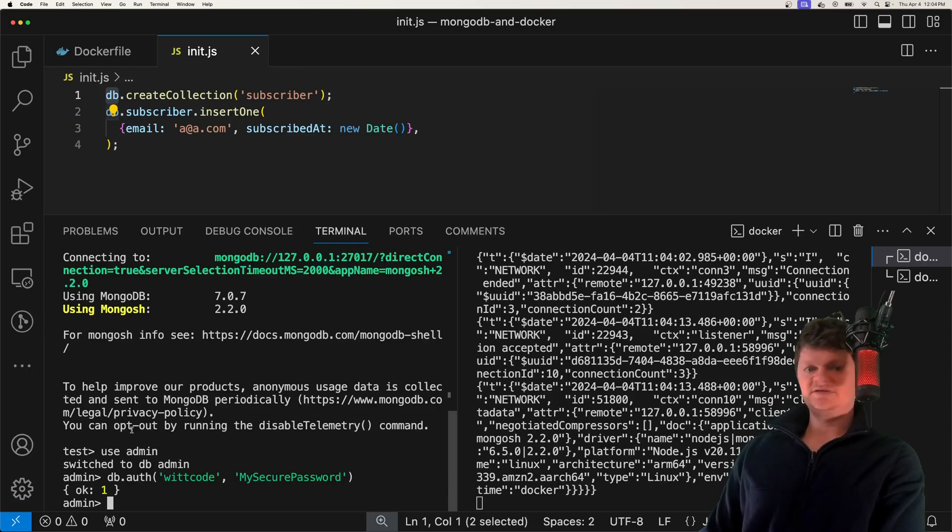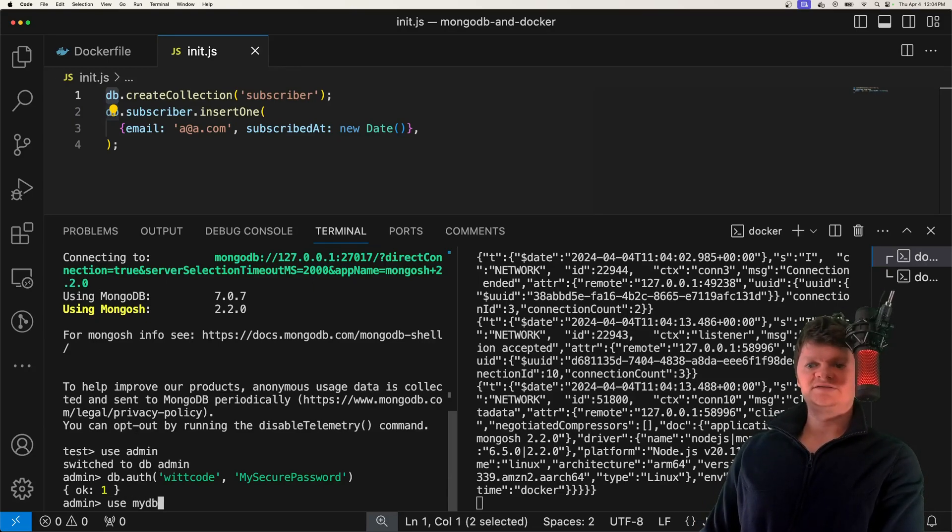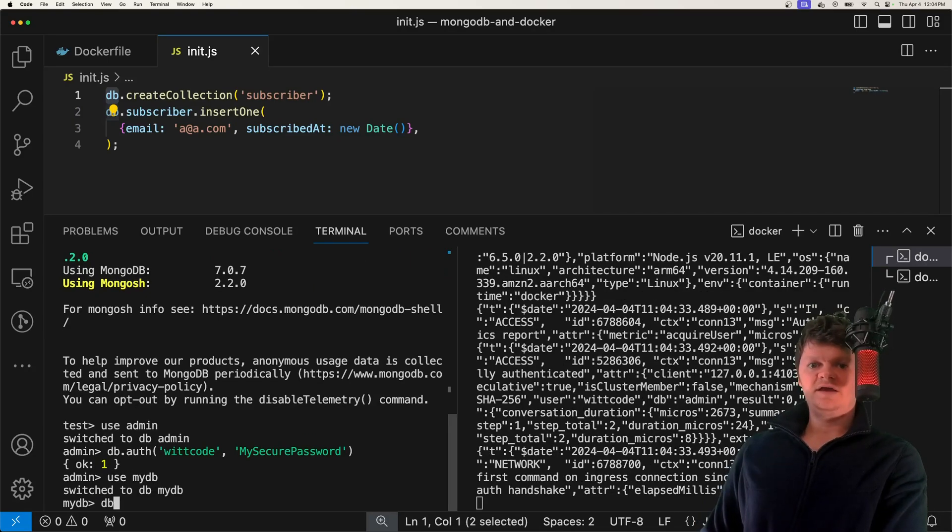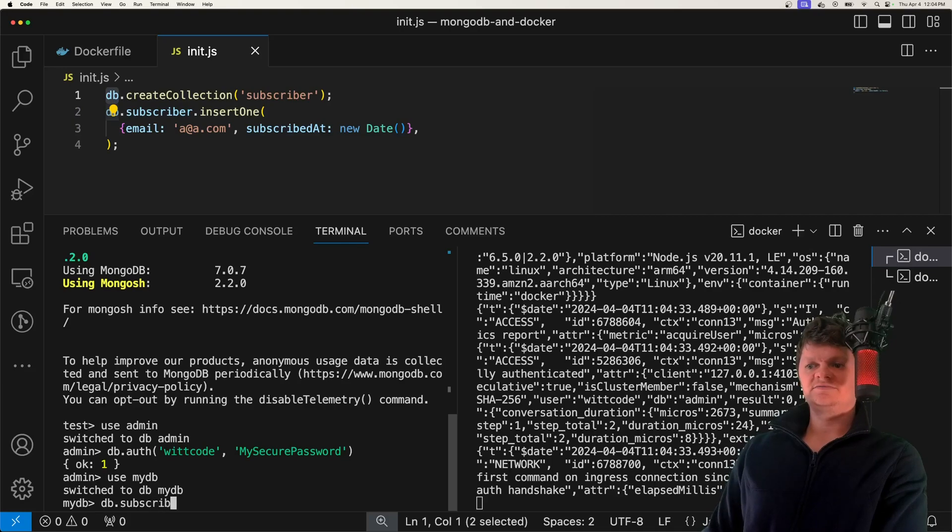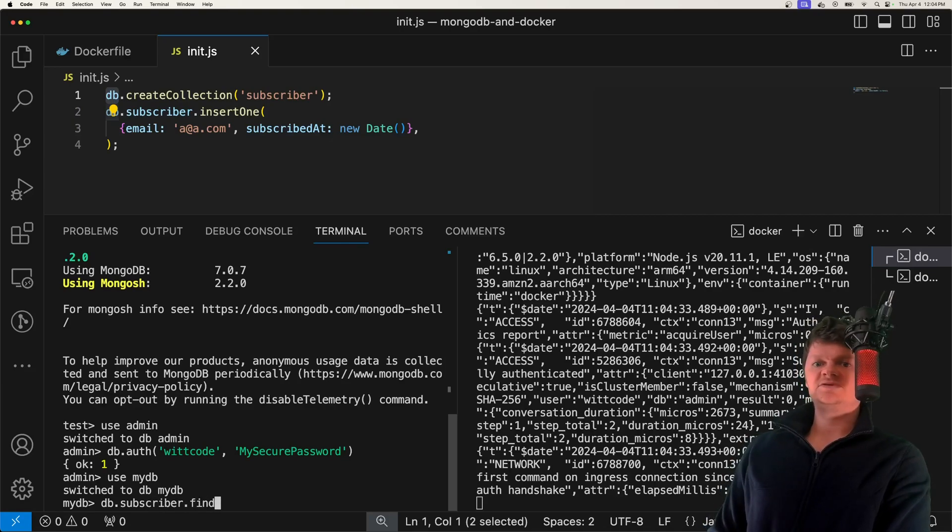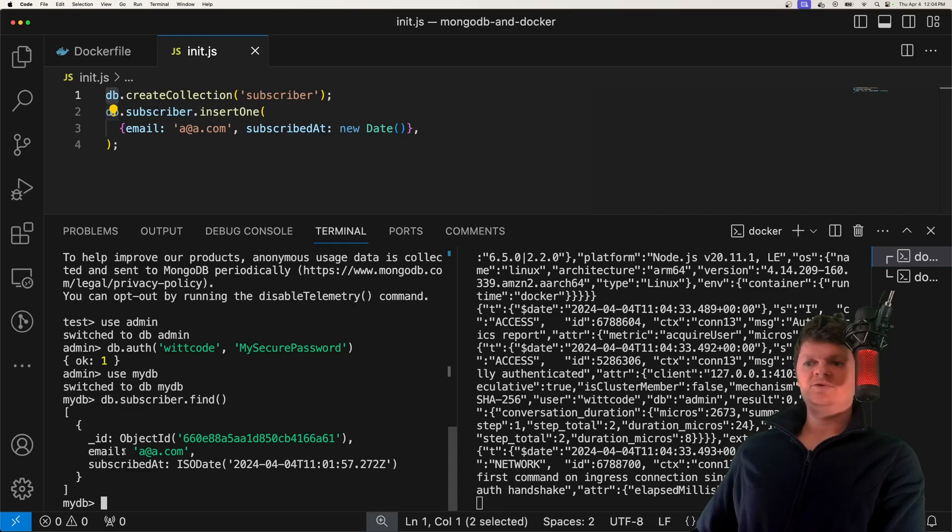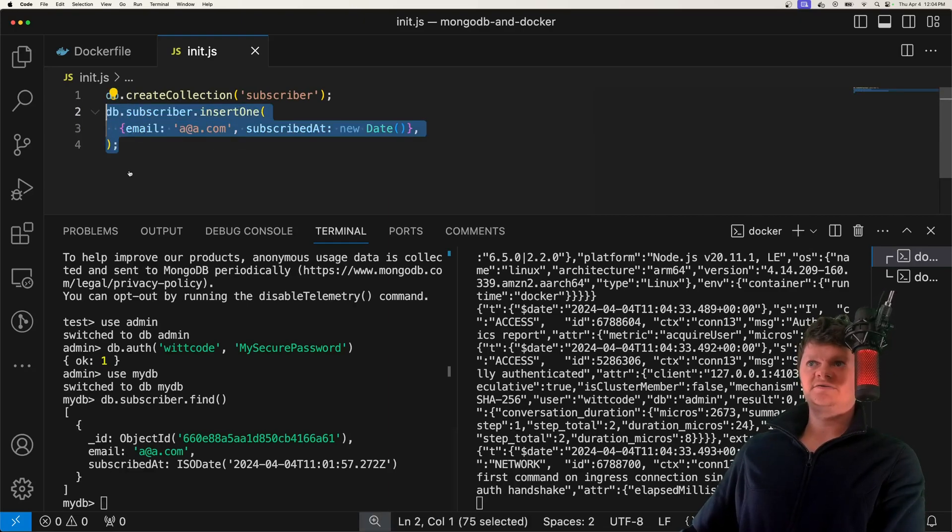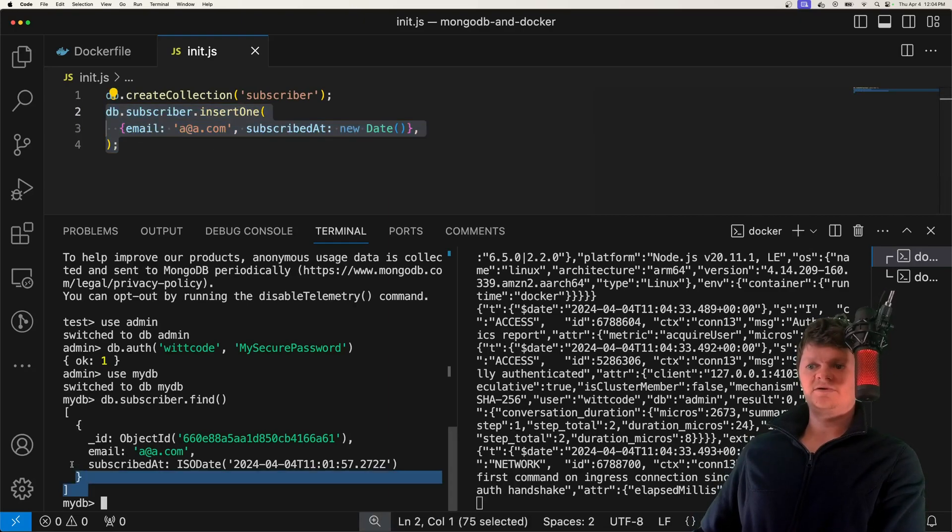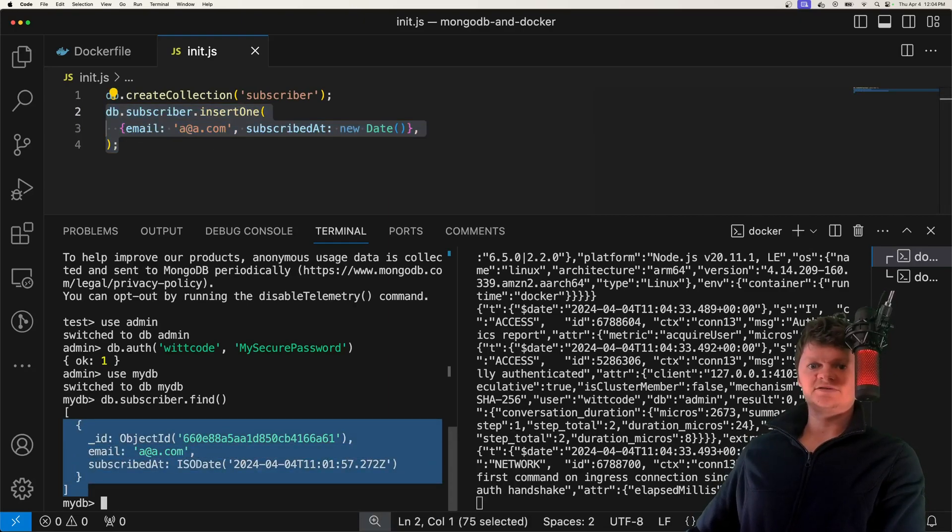But now let's switch back to the database we created, which is called mydb. And then let's access our subscriber collection. We'll just do .find, just find like this. And we can see what we inserted here. It's a subscriber printed out to the console.